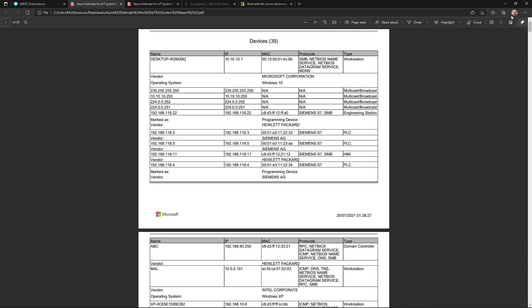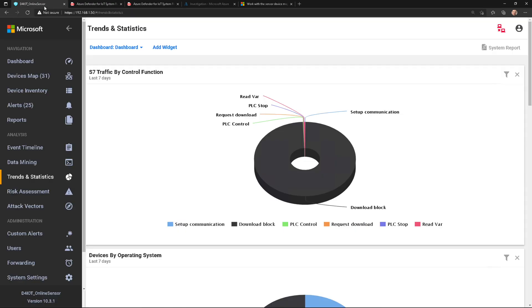Think about if you're in a cybersecurity incident — you can export this as evidence, maybe give it to your incident responder if they're a third-party entity and let them use it. There are so many different use cases for this system report. I really wanted to show you that first.